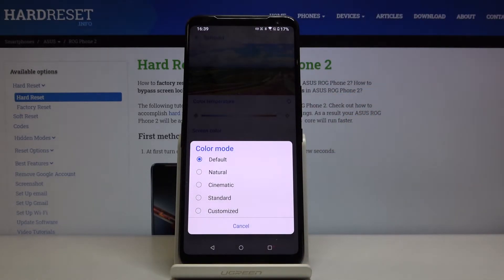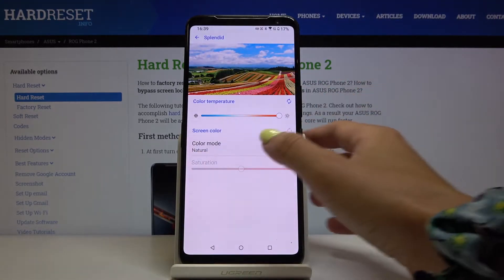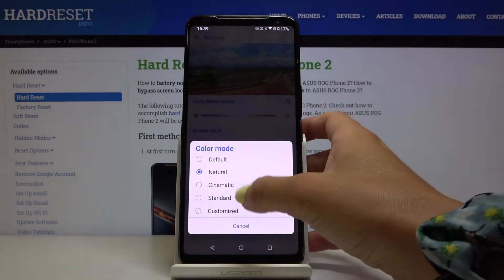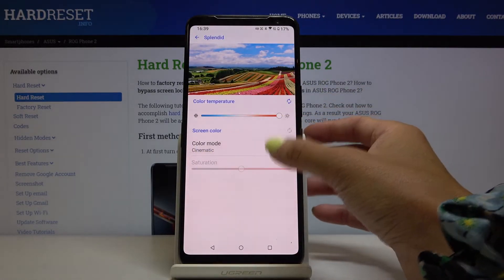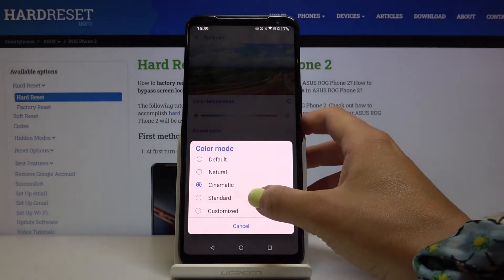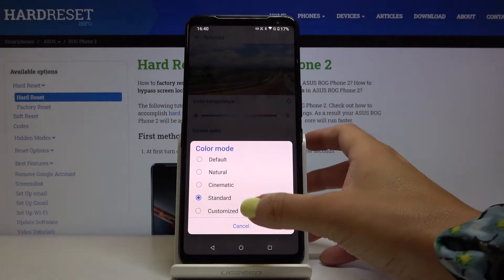You can also change the color mode — just click here and you can pick from default, natural, cinematic, standard, or customized.